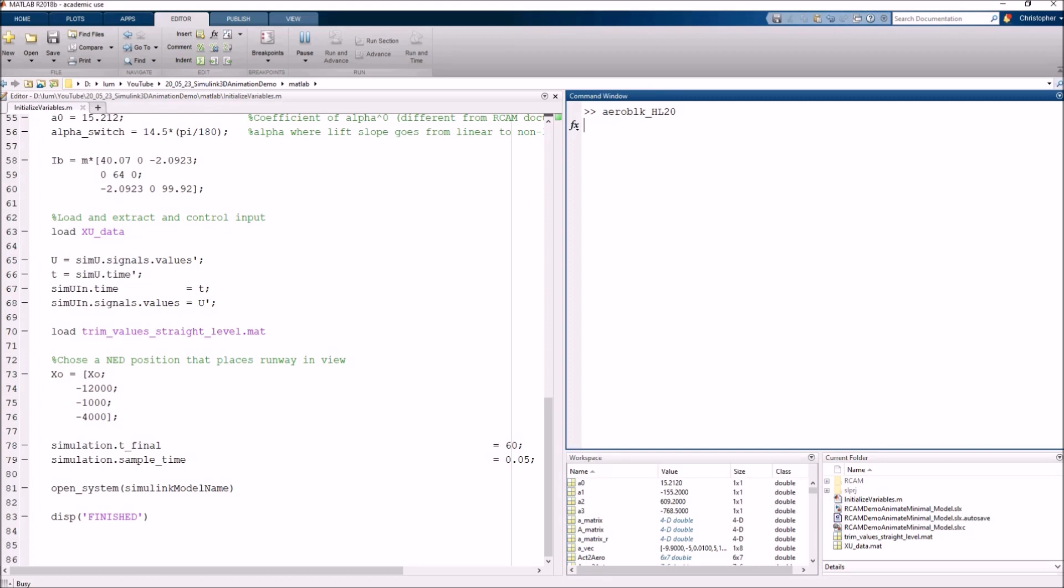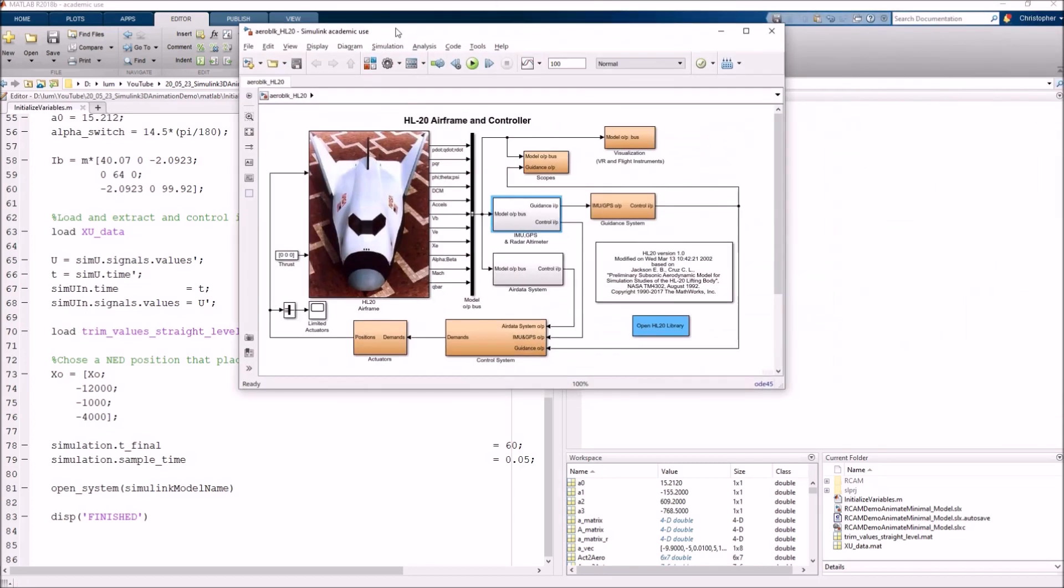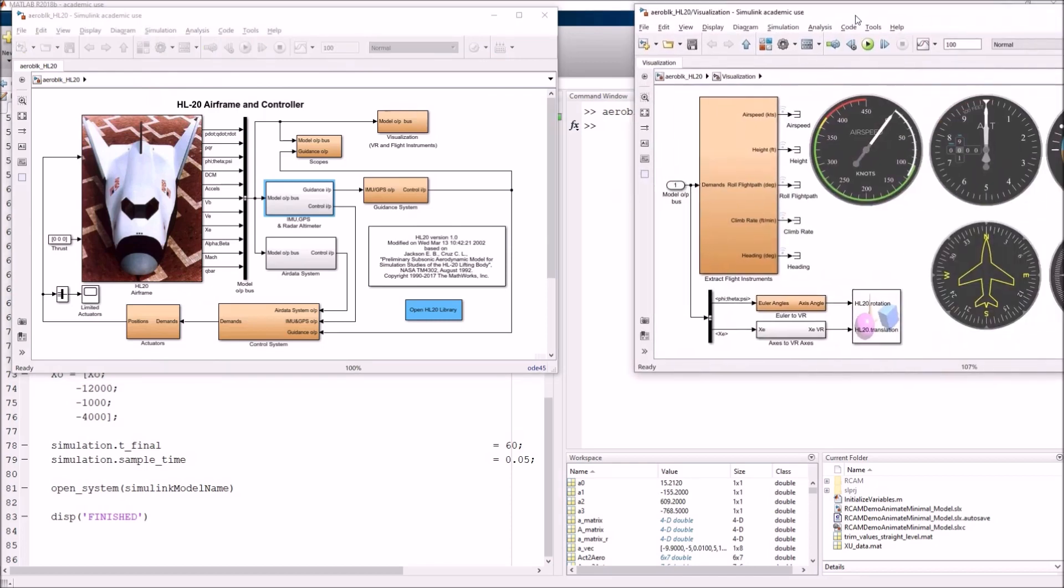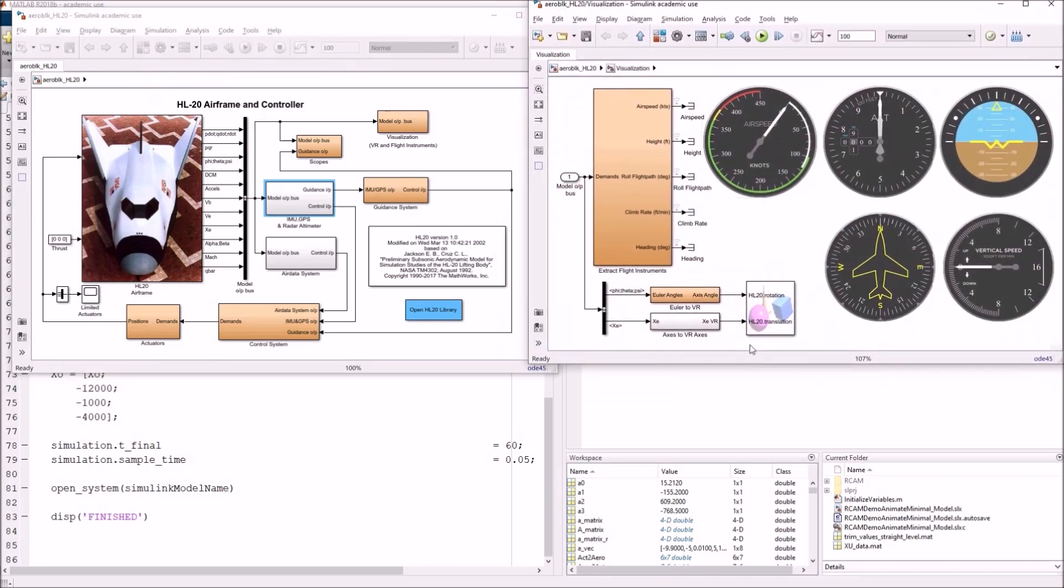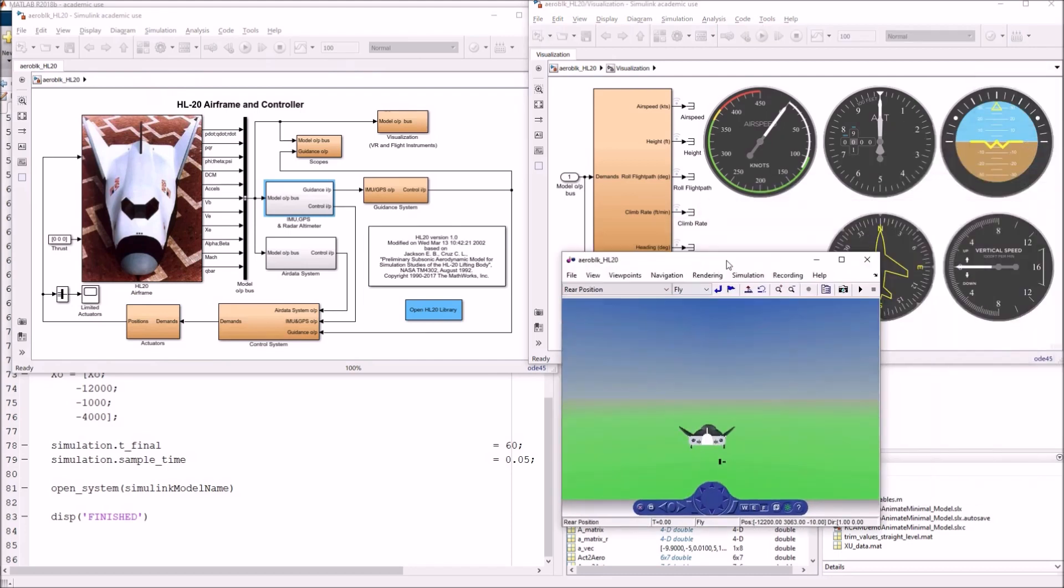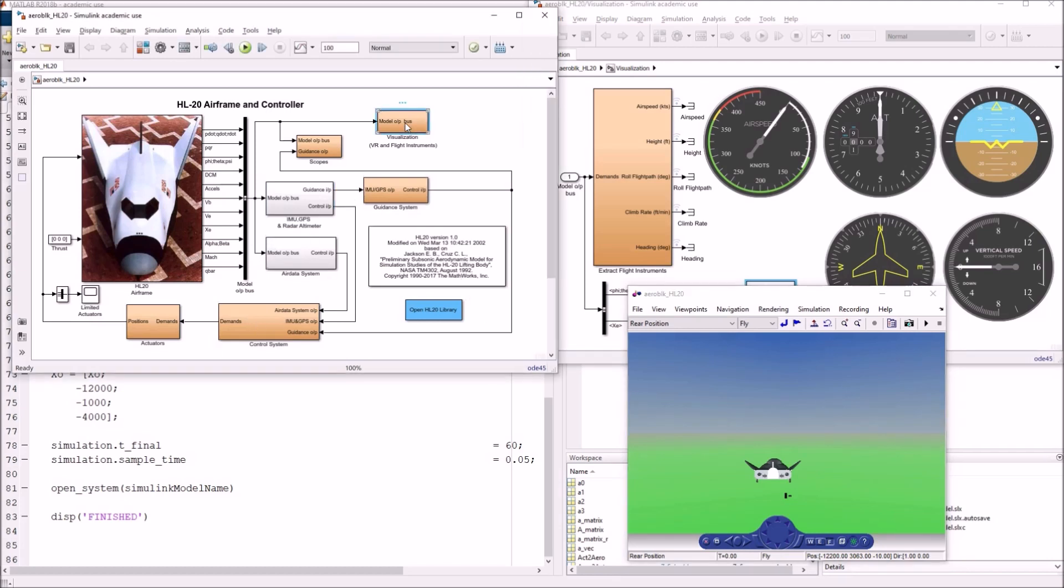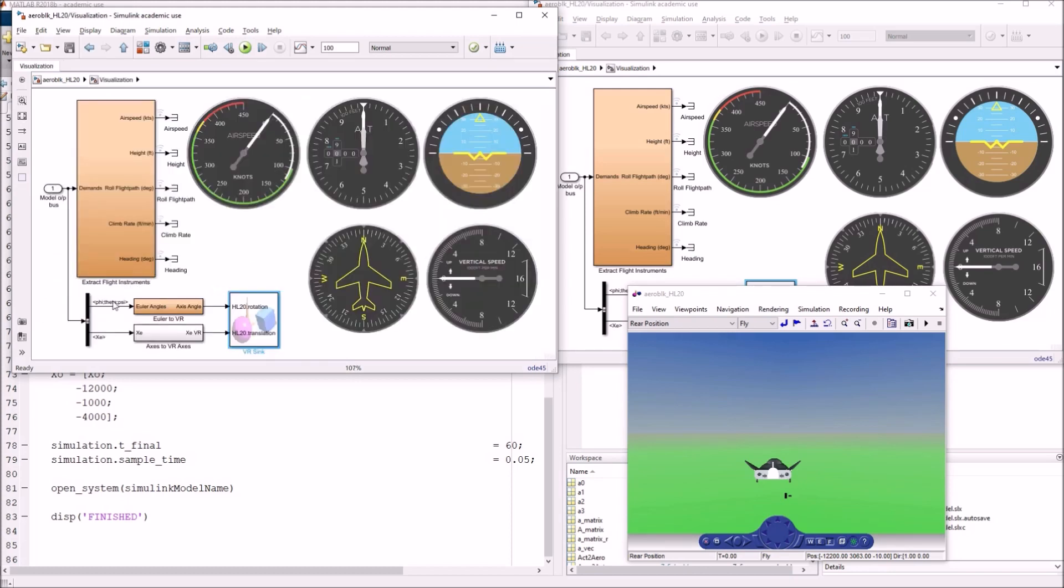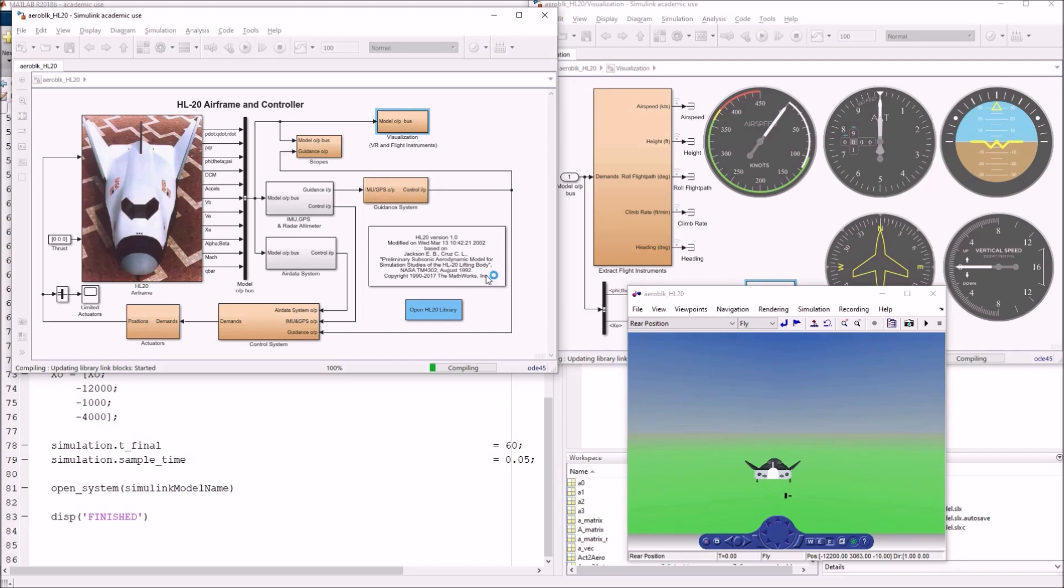One demo that you can pull up is the aero BLK underscore HL 20. If you enter that in the command window and hit enter, what's going to come up is a very comprehensive model. It's a simulation of a vehicle or an aircraft and not only do they simulate the vehicle states, but they use Simulink 3D animation to do cool things like rendering the vehicle.